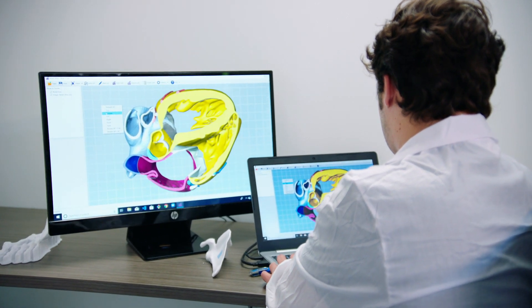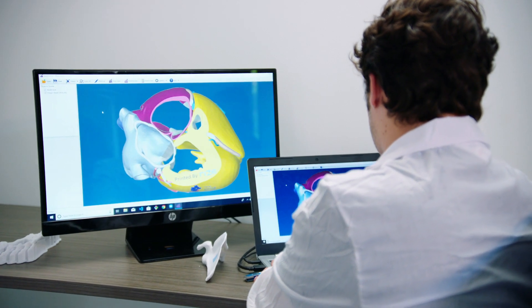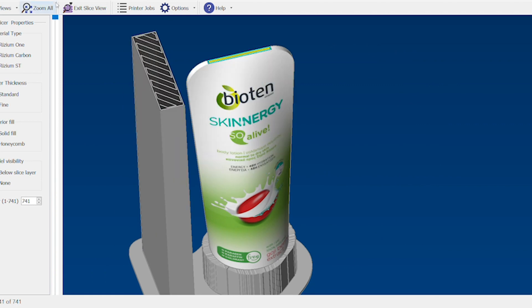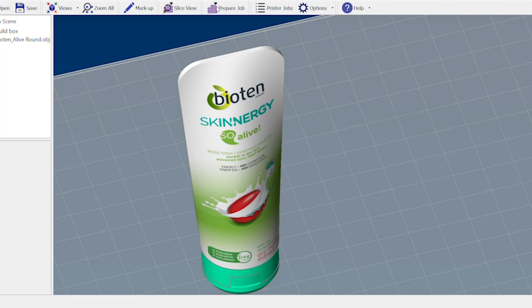For SOLIDWORKS and other design programs, our add-in enables users to bring a part into the RISE one-touch slicer with one click.